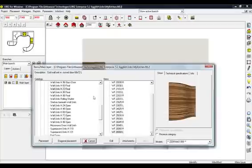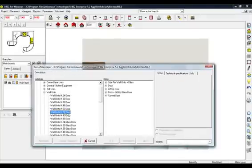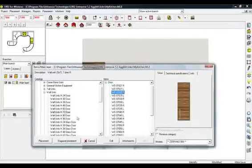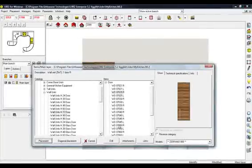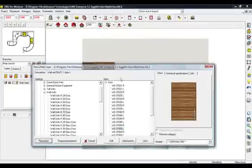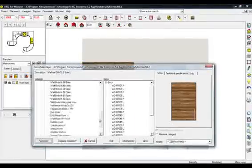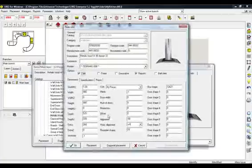Continue with Category Units Wall Units and choose Wall Units Height 72 Door. From Items, select the Category Door and then the Code WD07025 Right. Place the item to the third wall. From the same category, select and place the item Code WD07050 Left. Select again the Category Wall Units, select Metallic Hood and from Items choose Hood Width 90 and then the Code MH06032. Press Edit and change the height of the Hood to 720 mm. Place the item.